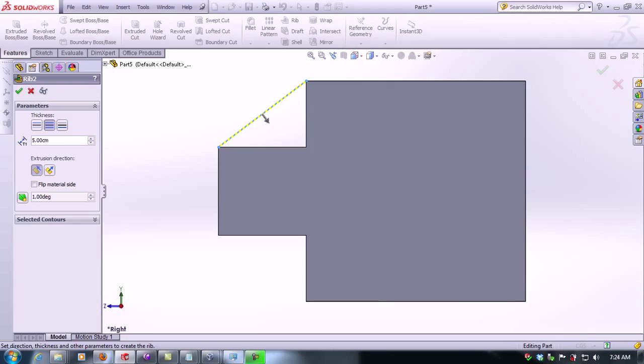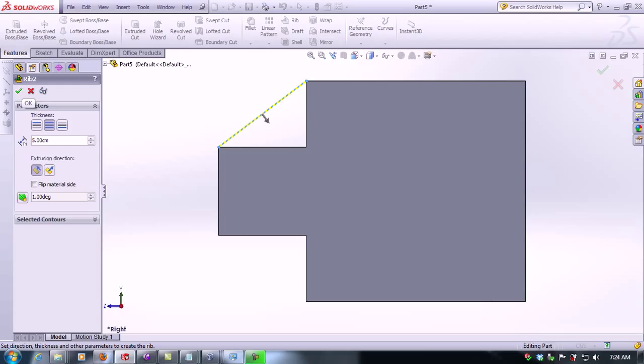We can either make it go to one side, to the other side, or both ways. Leave it as it is, in both ways, then we click accept.